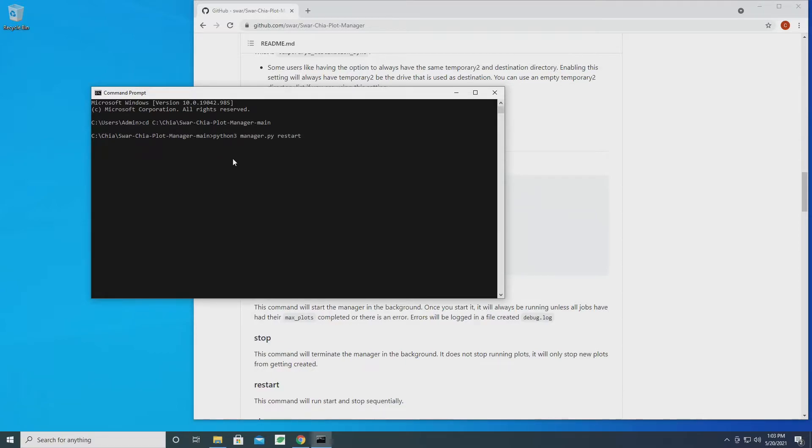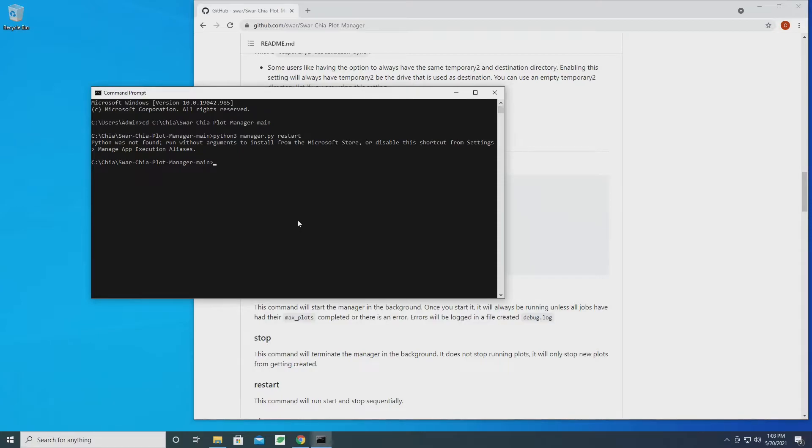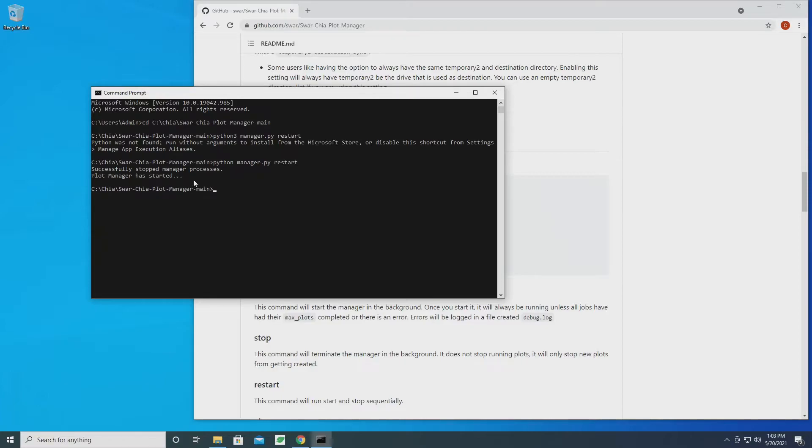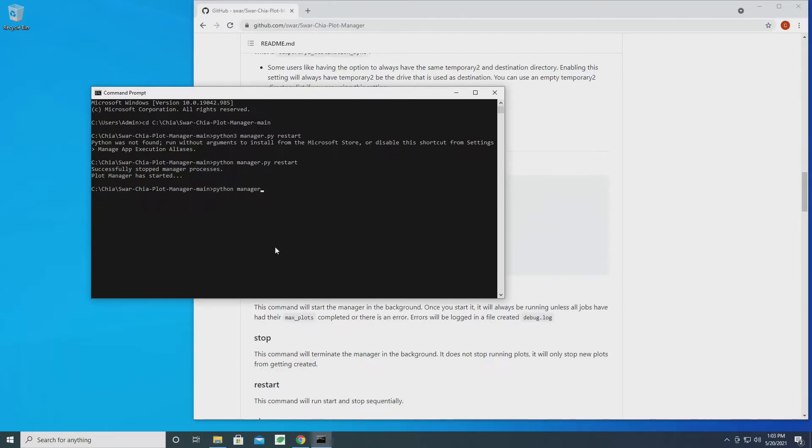If we look at the wiki for Plot Manager, we can do python manager.py restart. There we go, so it's going to stop the existing processes and then it's going to restart. And then let's do python manager.py view so then we can see what's going on.